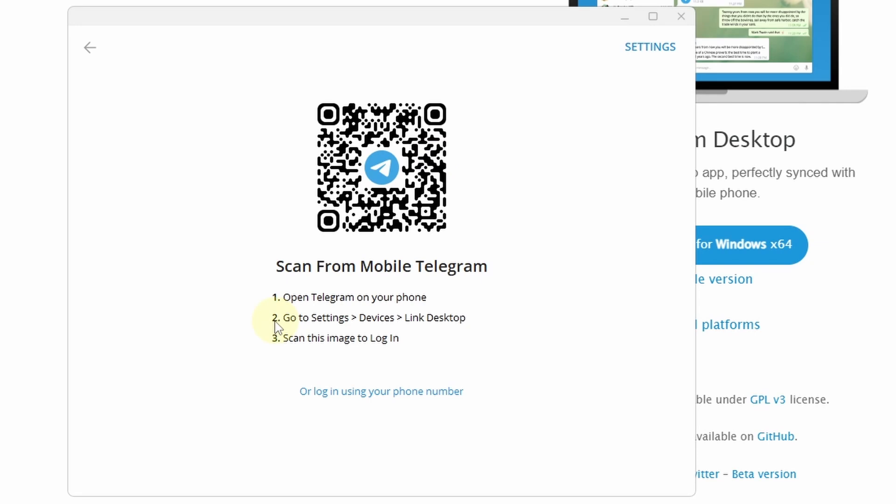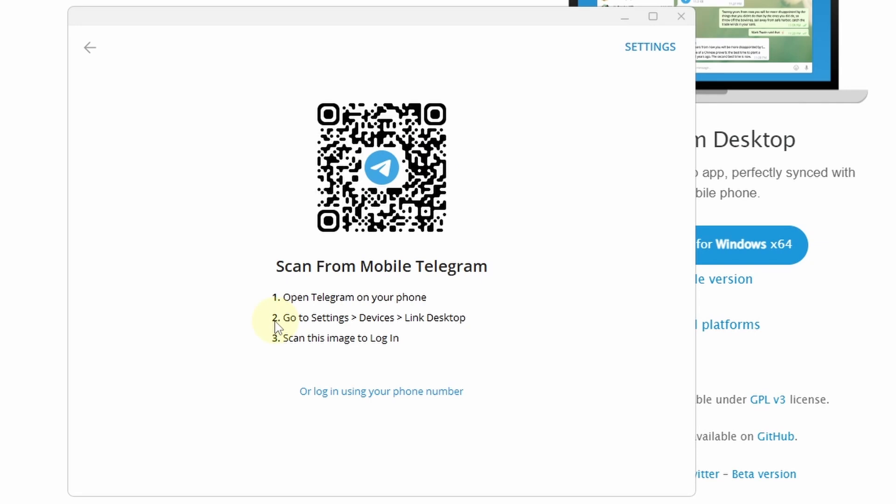Then install Telegram on your smartphone. Open Telegram. Go to settings. Devices. Link desktop. Scan this QR code. And log in. Now we have access to Telegram. Let's pin this to taskbar.